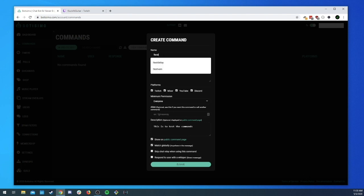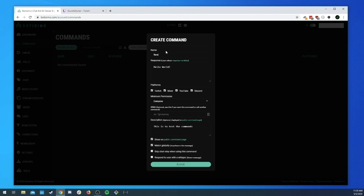The next option is 'Match Globally'. What this means is that if it's checked, you could write '!test' anywhere in the message and it will still trigger the command. If you don't have this checked, it will only work if it's at the beginning of the message.